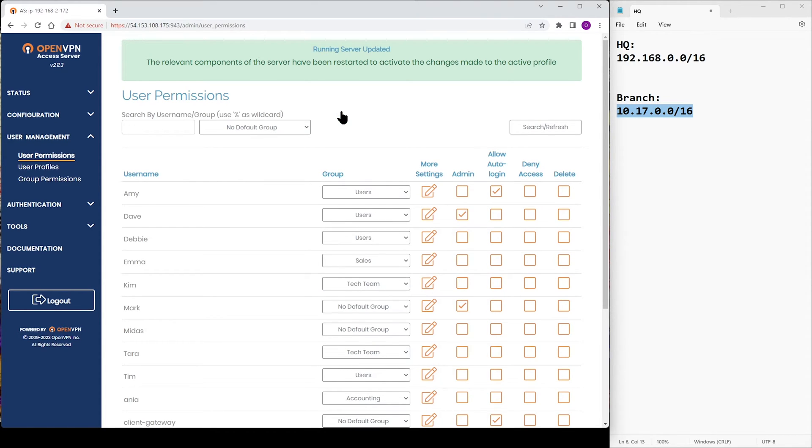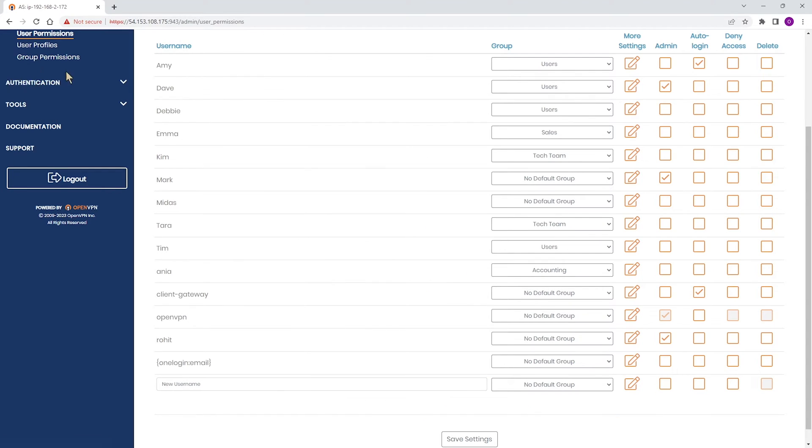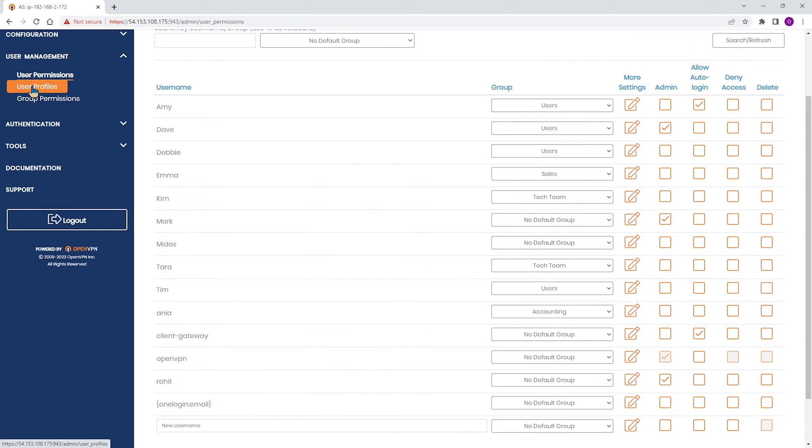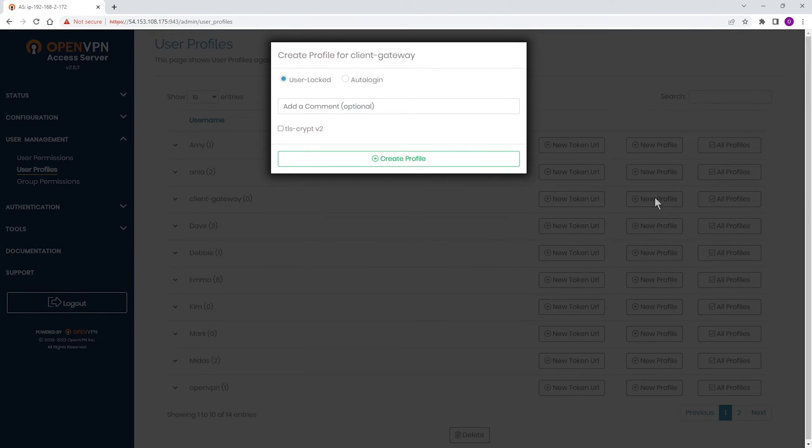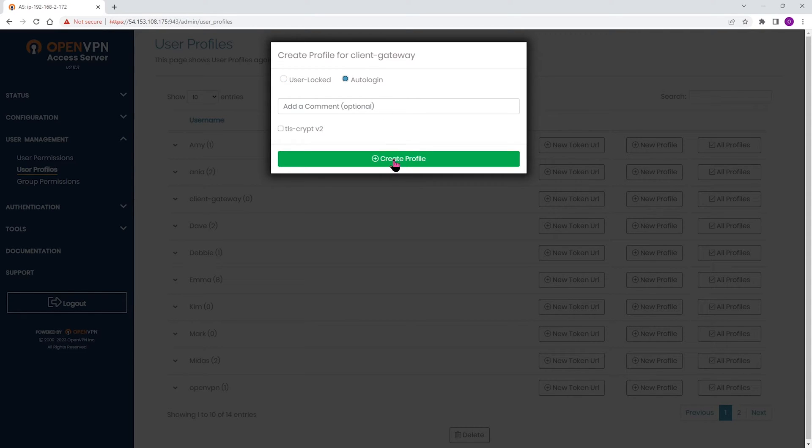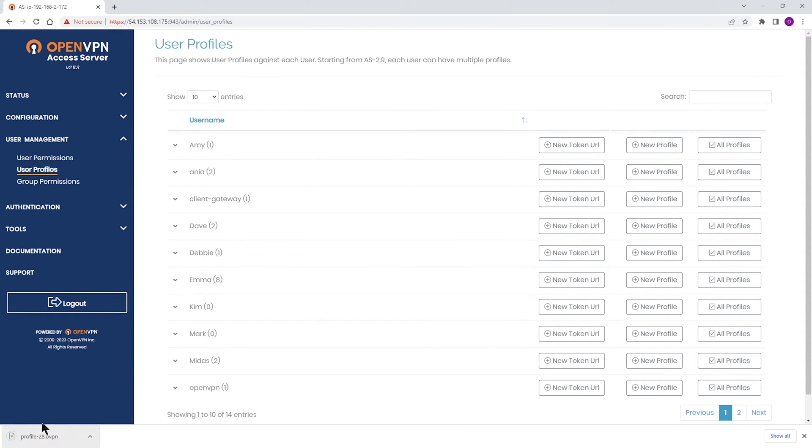Now, one last thing I'm going to do here before I move to my Ubuntu machine in the branch office. I need to download the profile for the user we just created. I'm going to go to User Profile and then Client Gateway, that's the one, and click on New Profile. I'm going to make sure the auto-login is selected and then download the profile. Profile-28 is downloaded. Keep this in mind. We're going to come back to this in a couple of minutes.